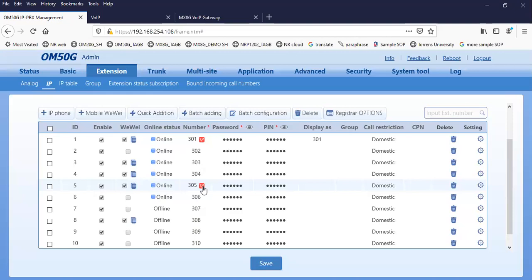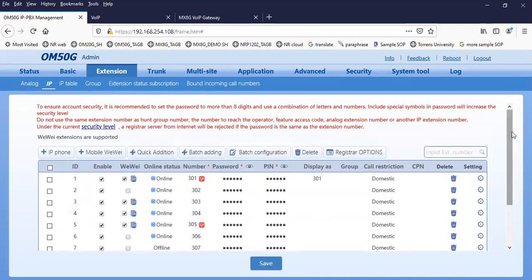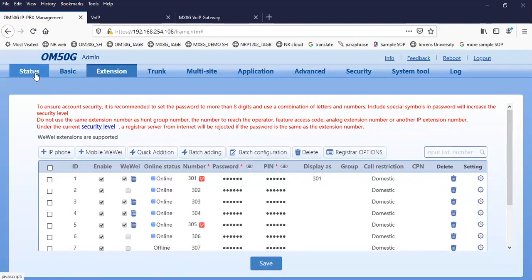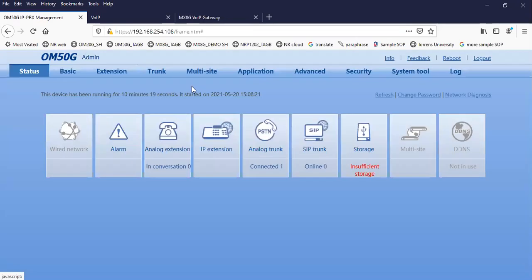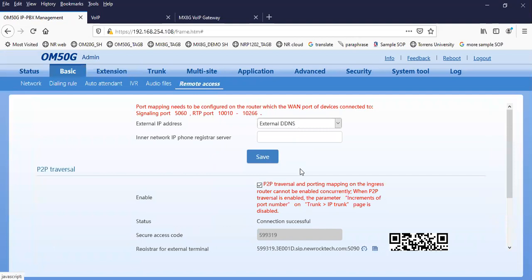We have a question: does the OM need to connect to the public internet? You just have to make sure that it is connected to the internet. You don't have to set a fixed IP address. You have to make sure that the cloud service is successfully connected and also the P2P status is connected successfully. That is the first two steps.